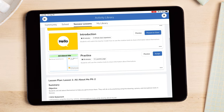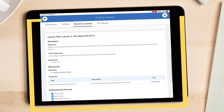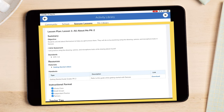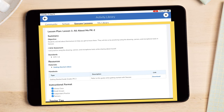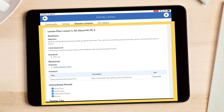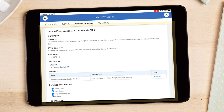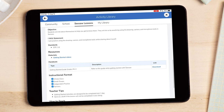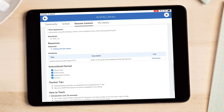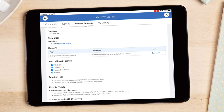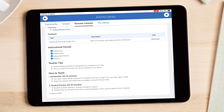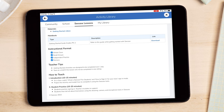Teachers also have access to a printable lesson plan that will showcase student objectives, standards, instructional formats, and best practices for implementing the activity with your students.